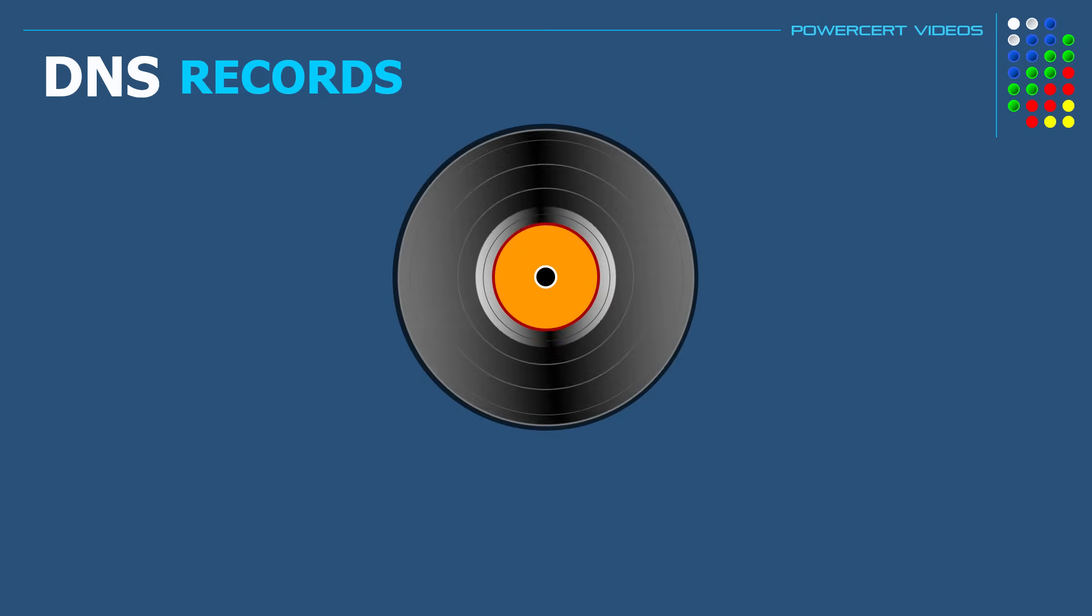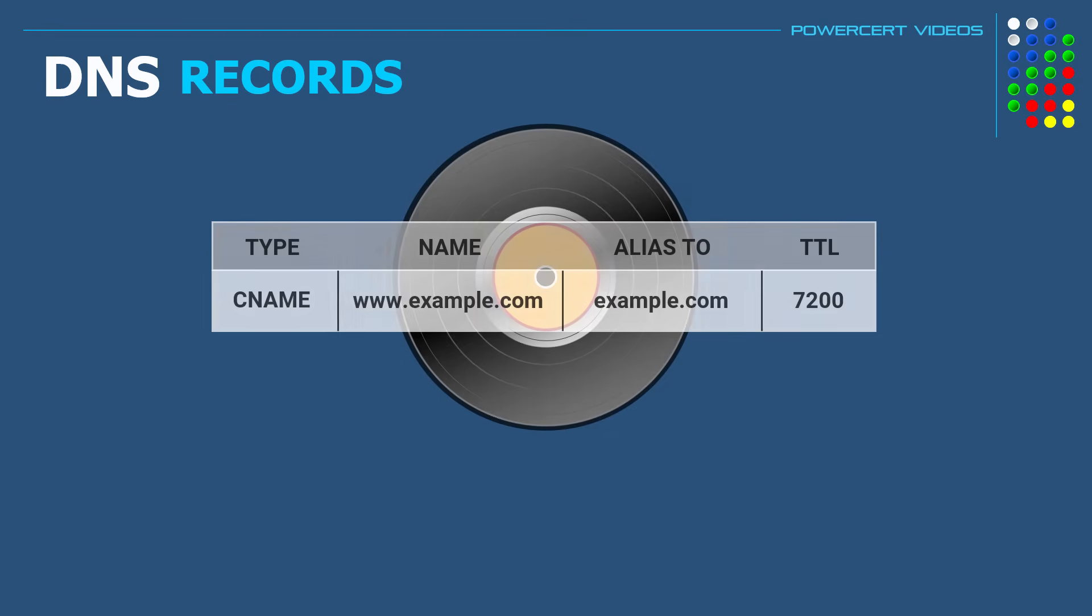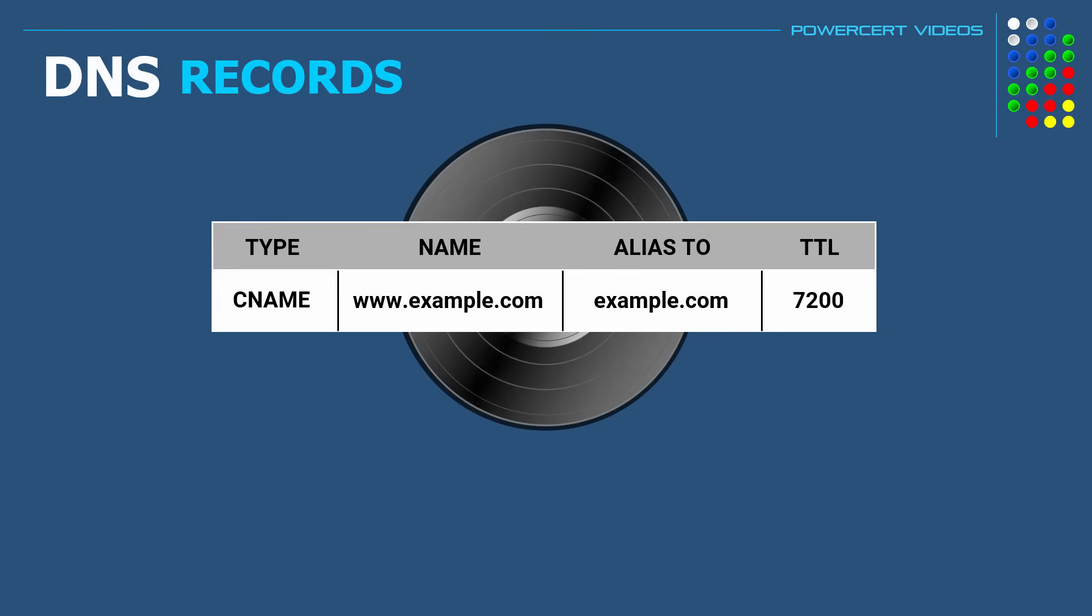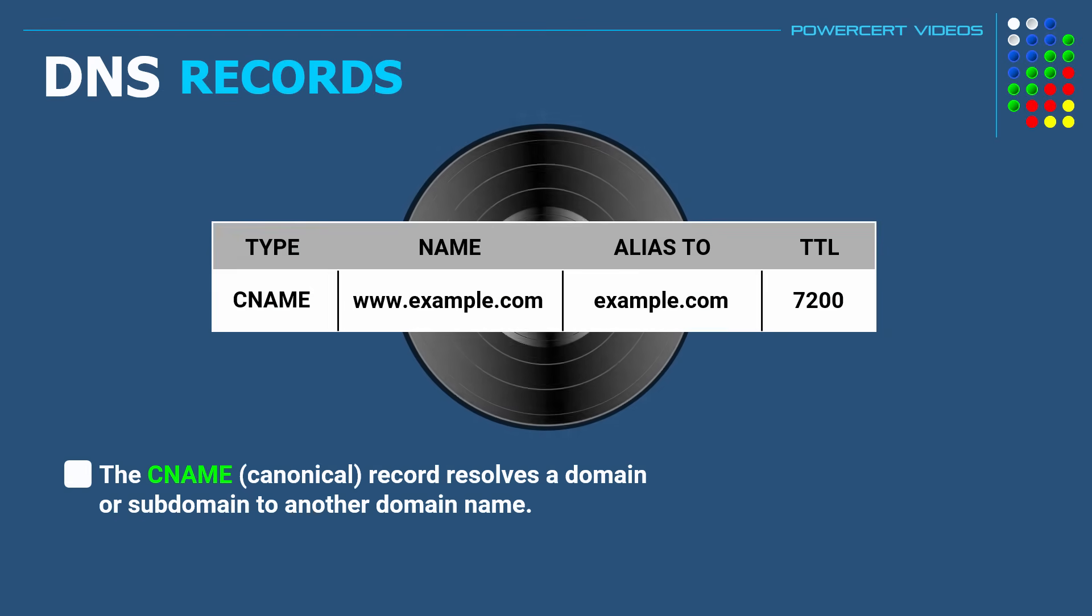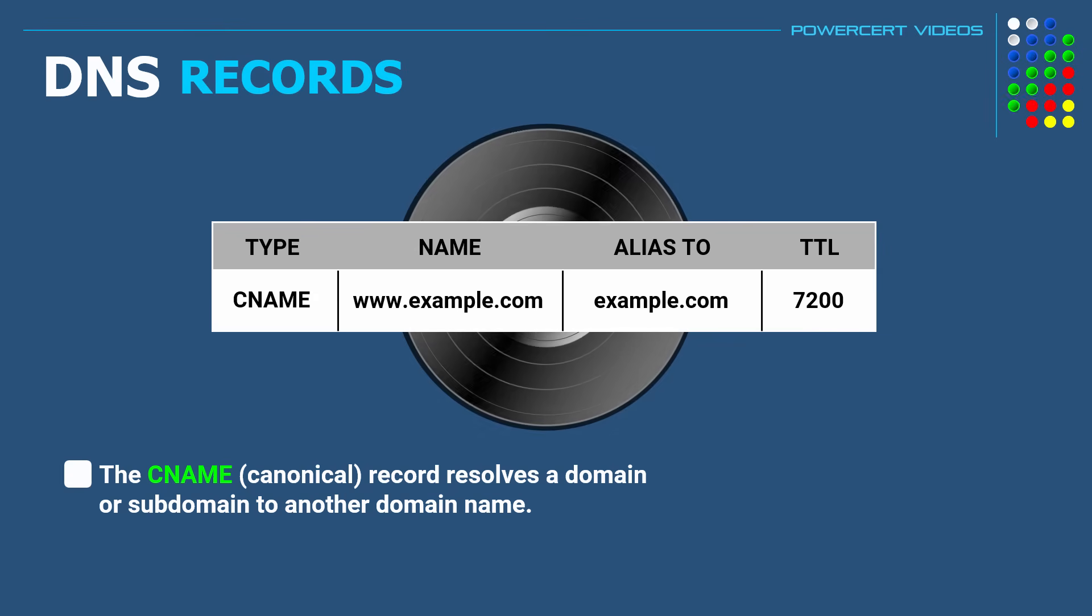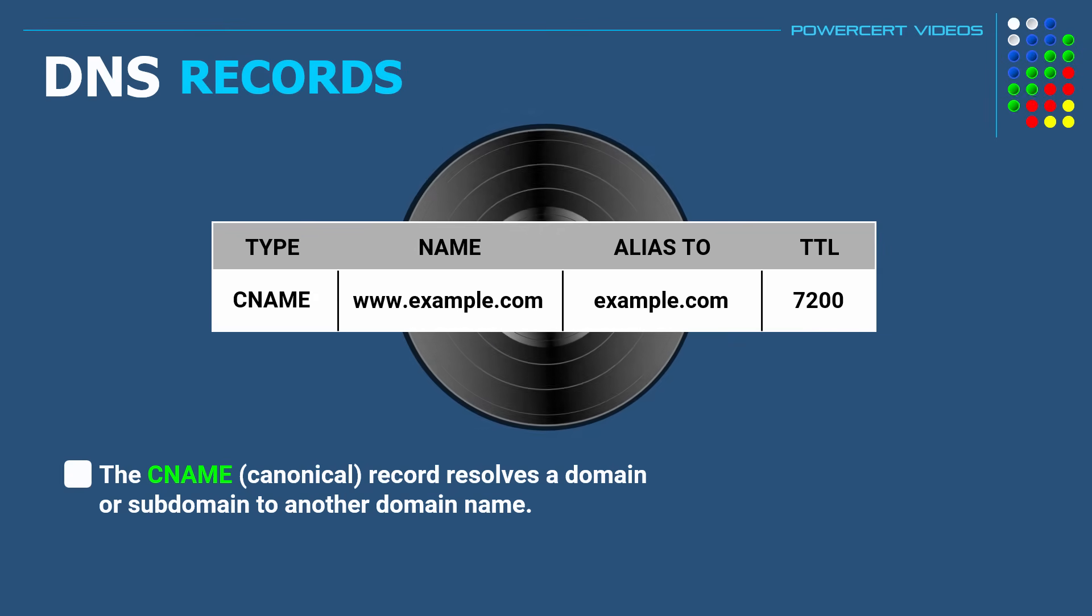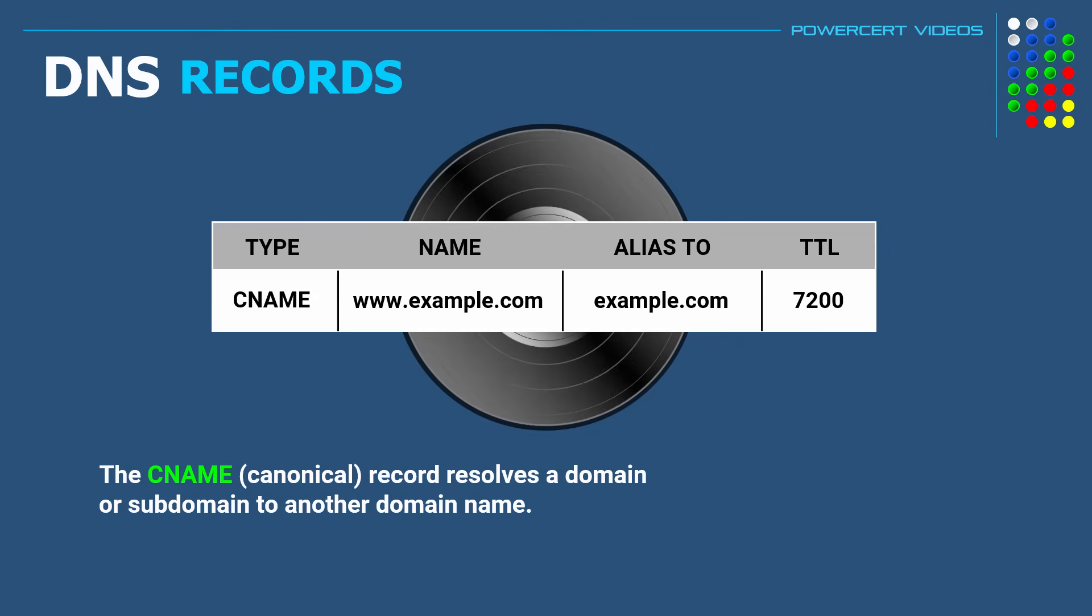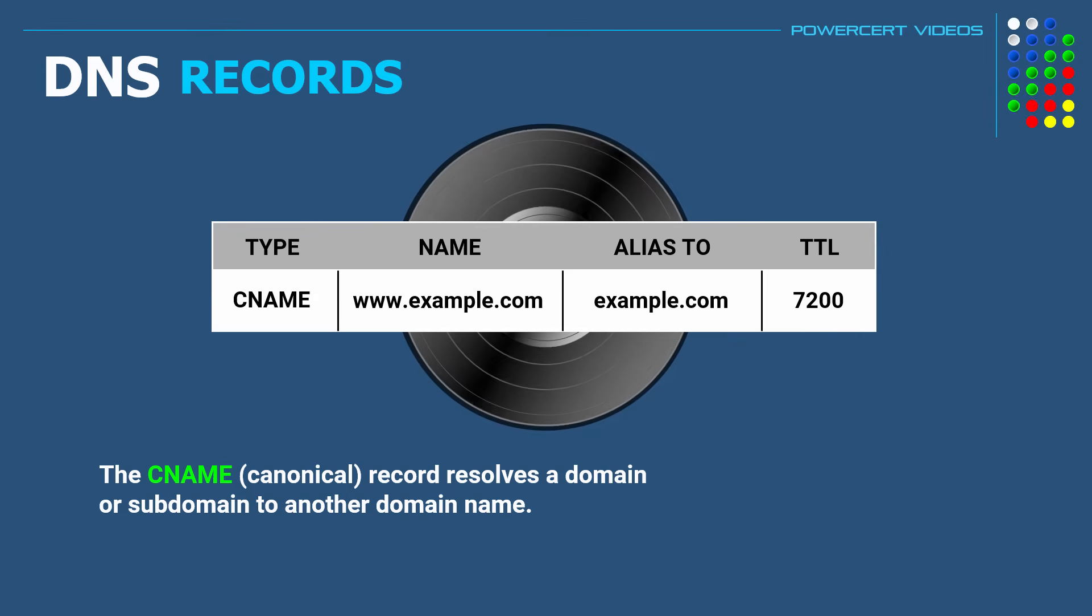The next DNS record is called CNAME or canonical name. And what this does is that it resolves a domain or subdomain to another domain name. So basically it's an alias for another domain name.